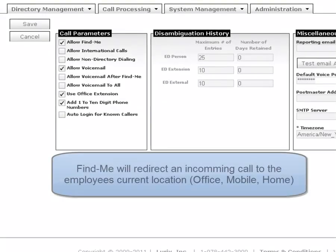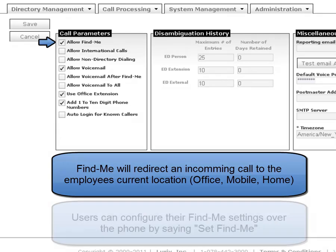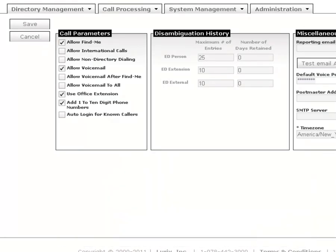Find Me is a feature of Mobiso which allows users to receive calls at locations other than their office. If the Allow Find Me setting is enabled, a user is able to configure their home and mobile numbers, and when someone asks for that user, the system will look at their Find Me setting and connect the call to the appropriate location.